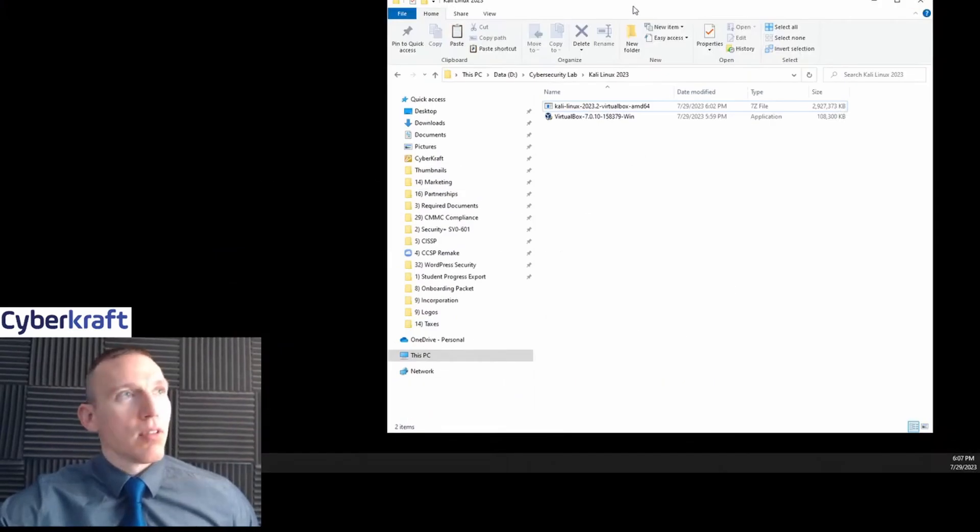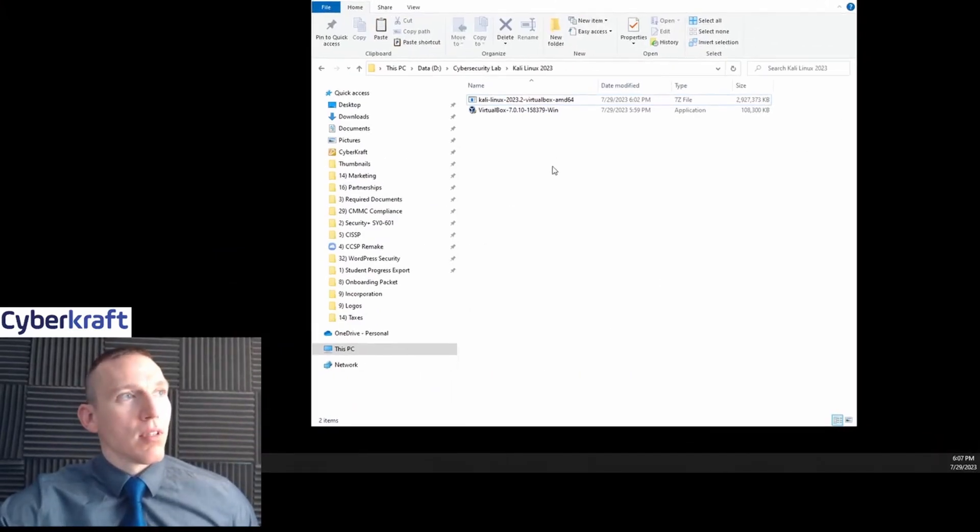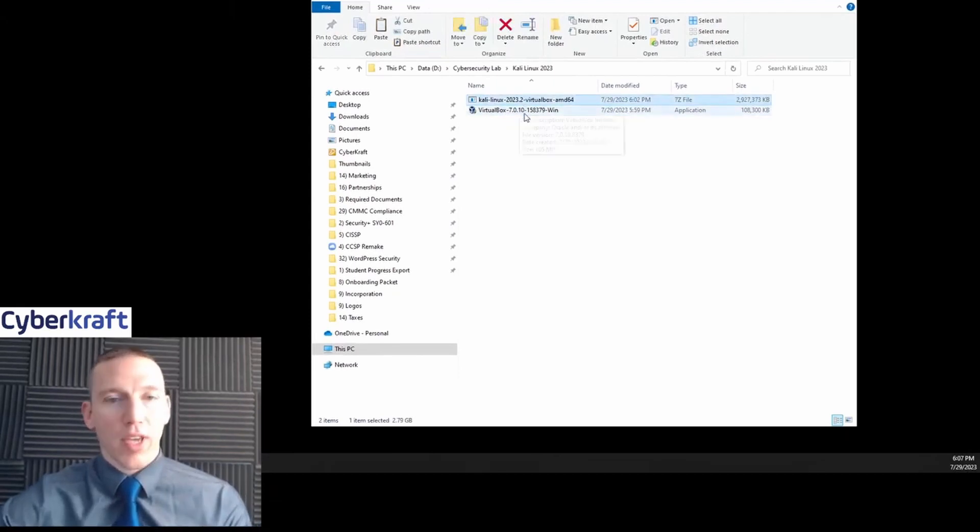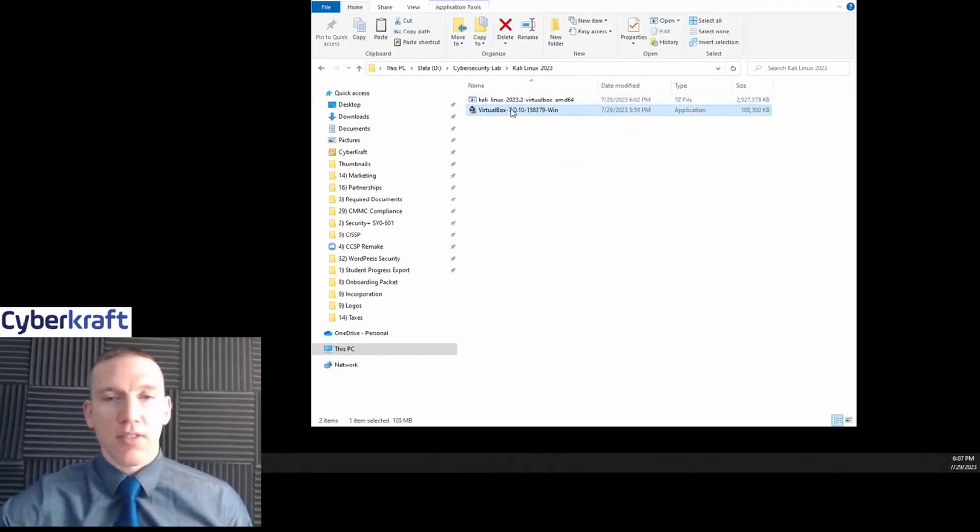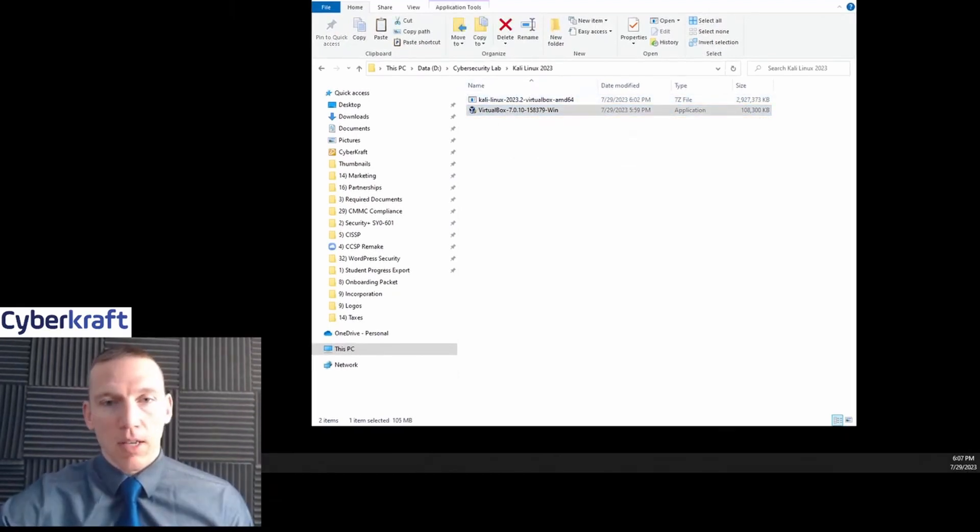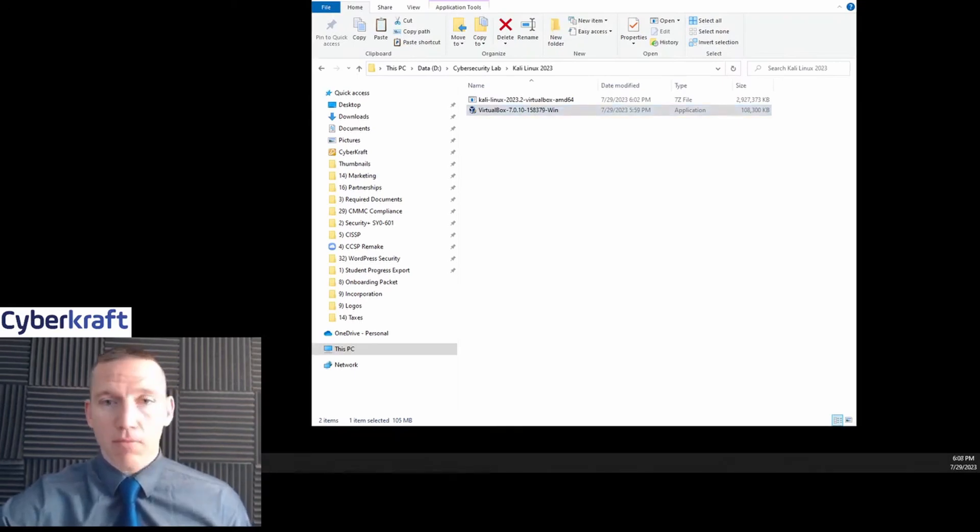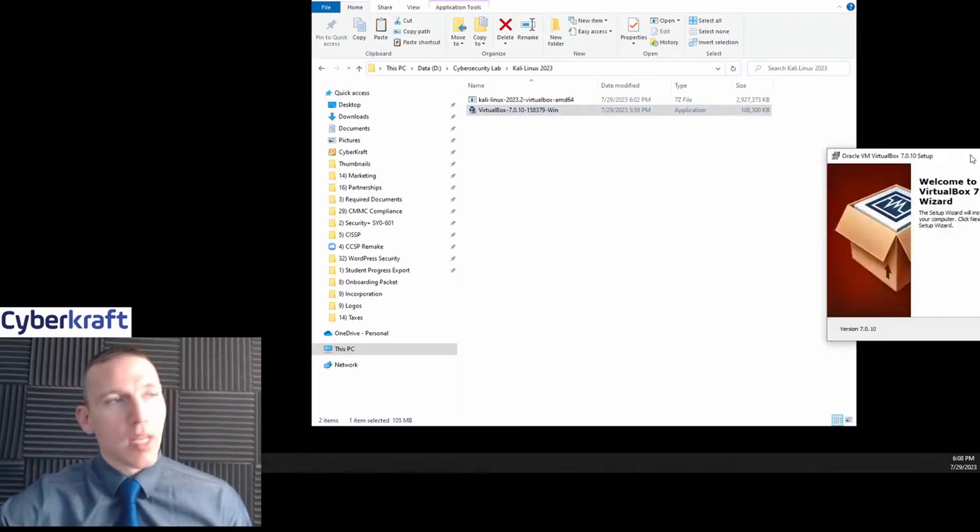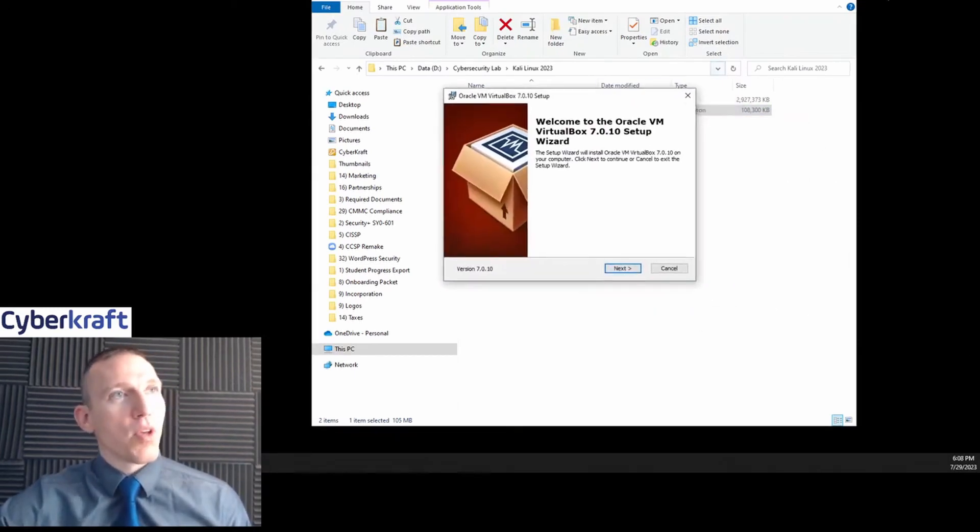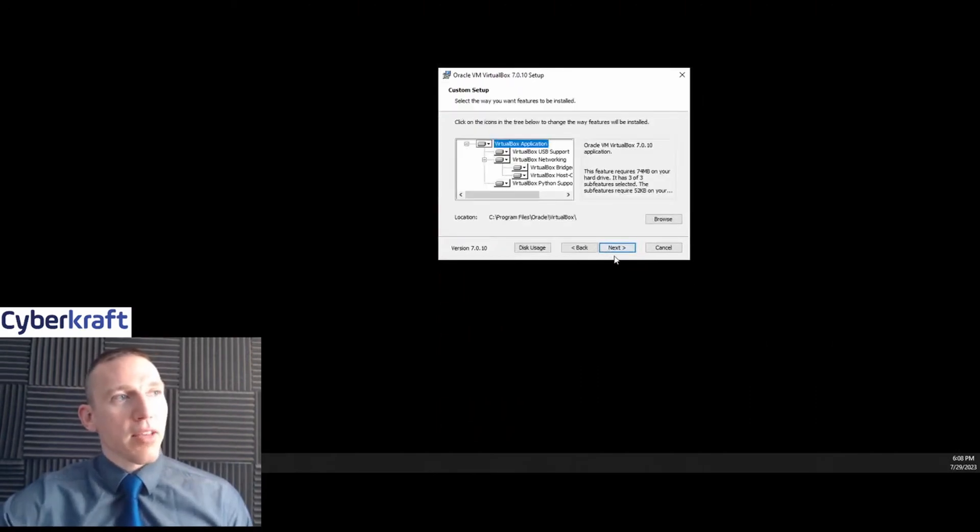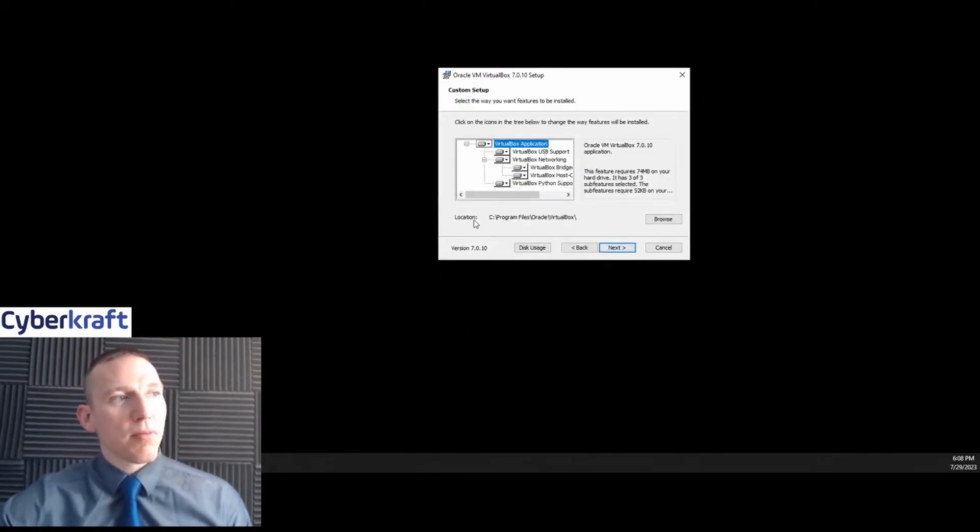Now that you have your folder, you're going to have two files there—one for VirtualBox and one for Kali Linux. Double-click this. This is an application file, an exe file. If you have a Windows machine, it's going to ask if you want to make changes to that. It's going to give you a wizard here. We're going to click next, keep this default.